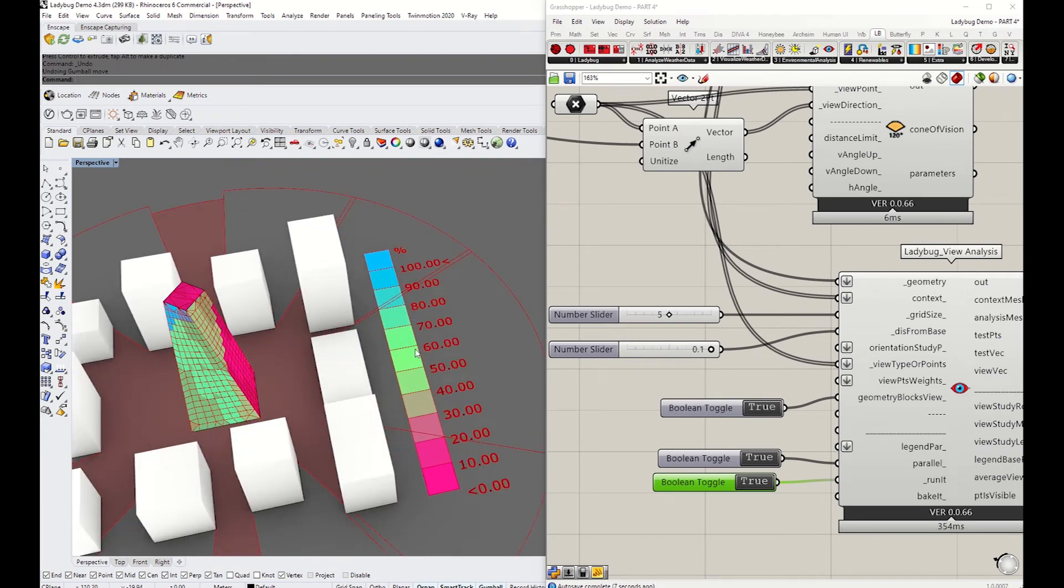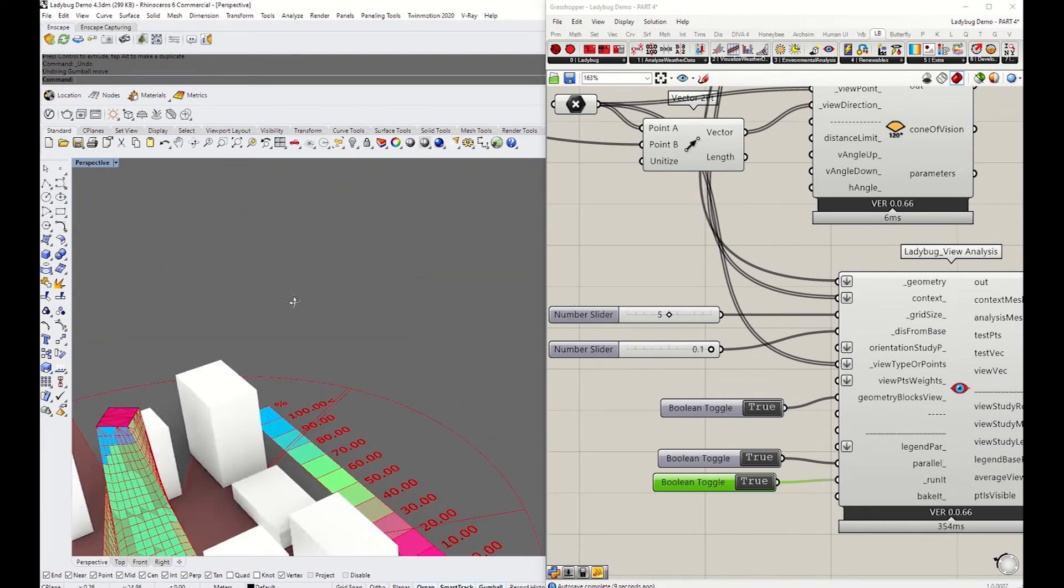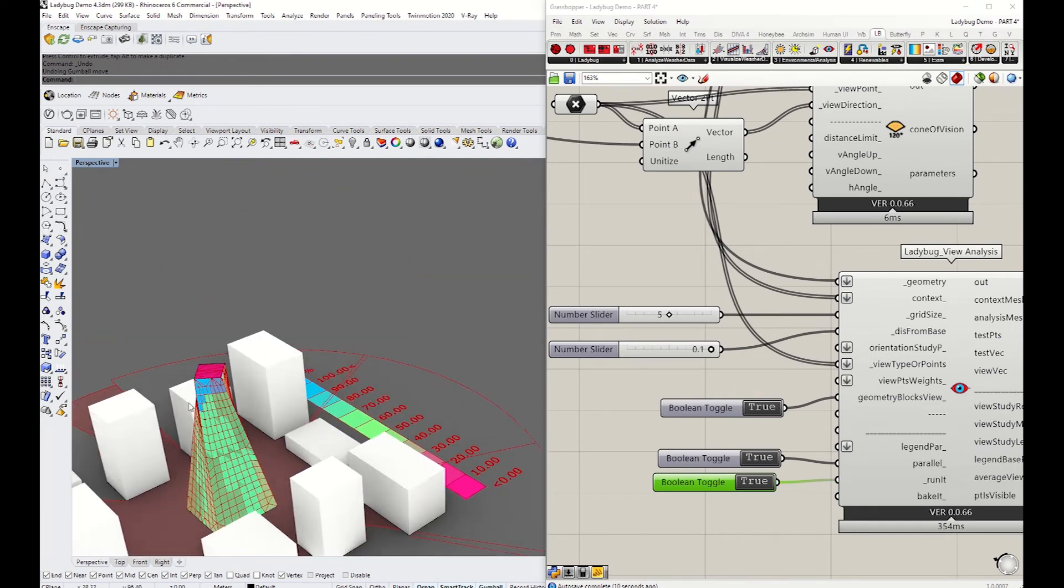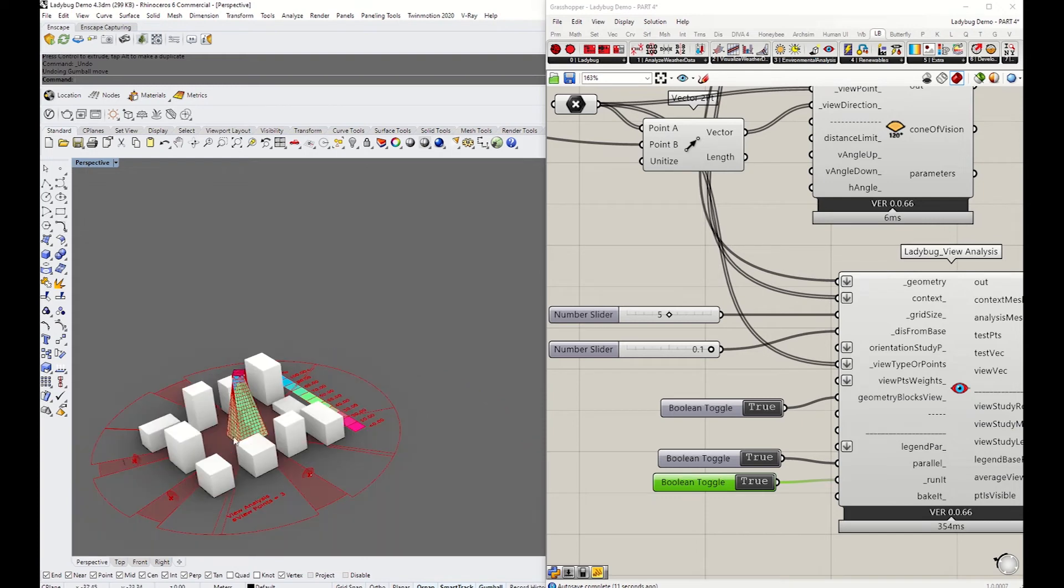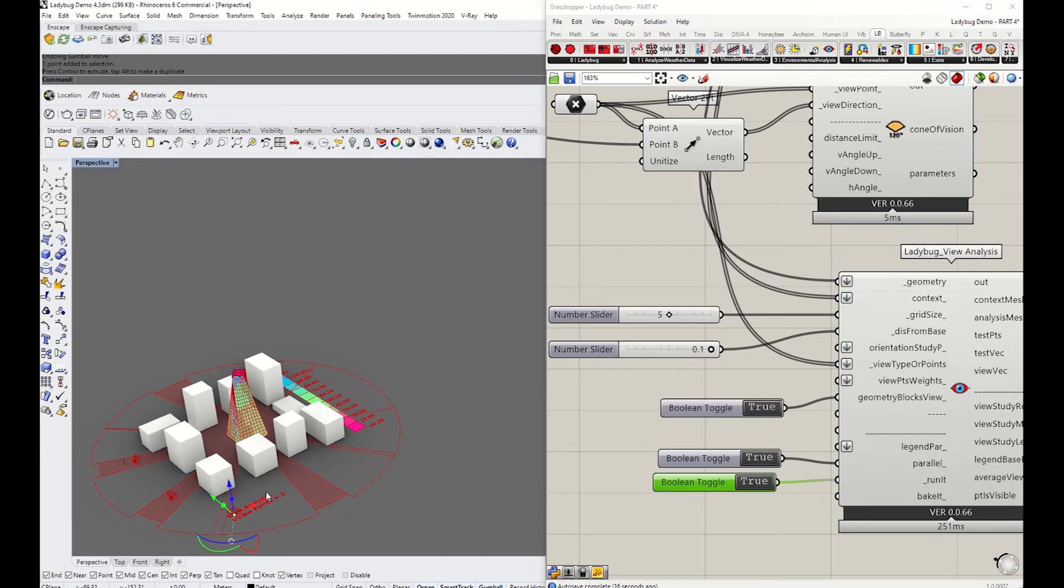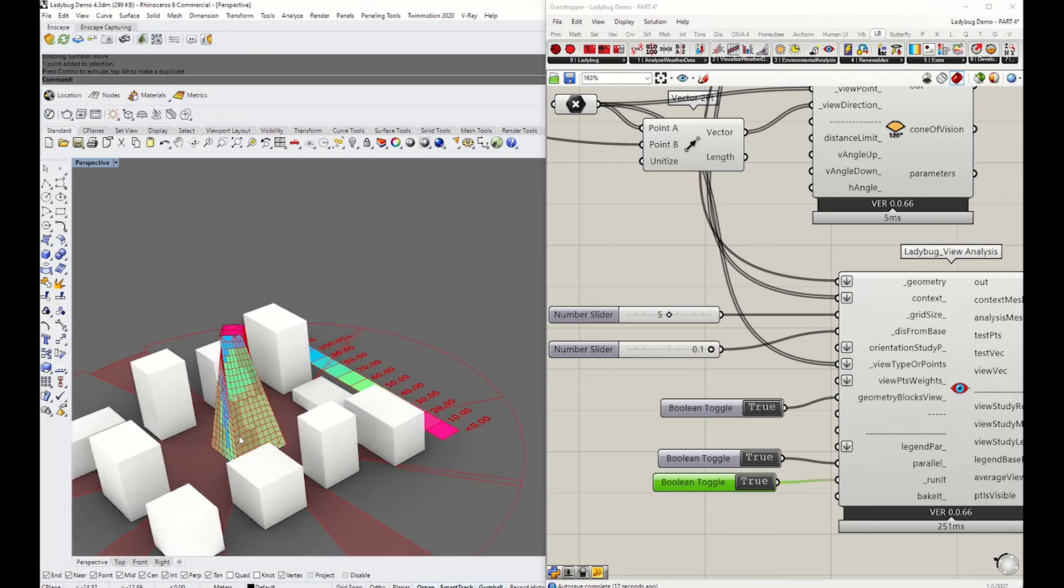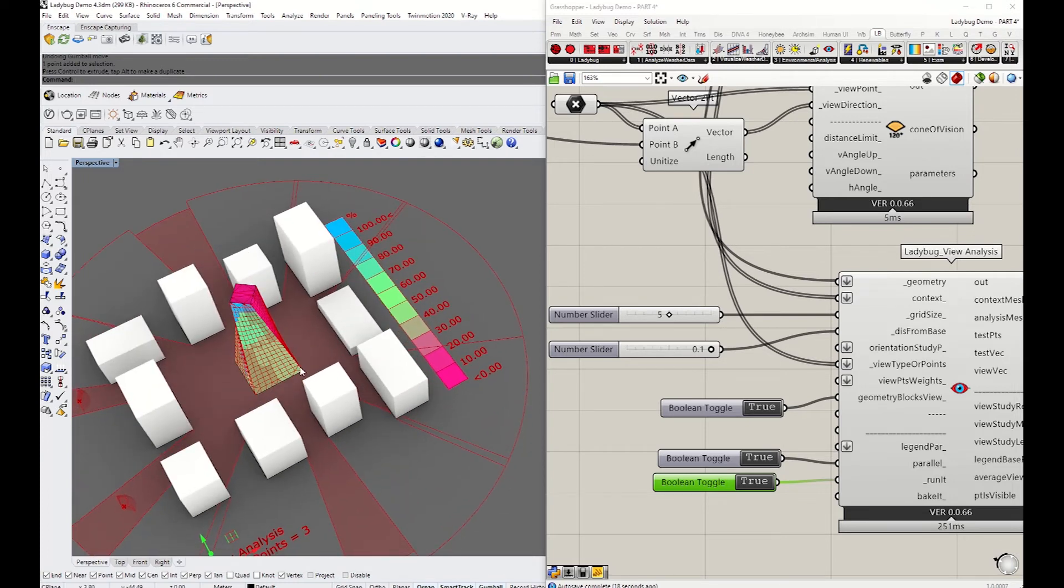100 being very visible, 0 being not visible at all. The top surface, as you can see, is colored red. As soon as you move it across to the side, the color changes on the tower surface.